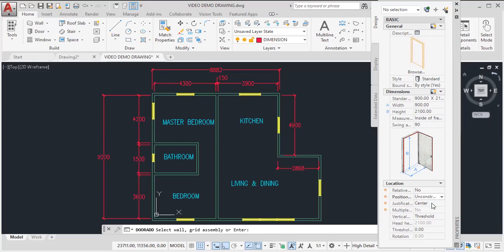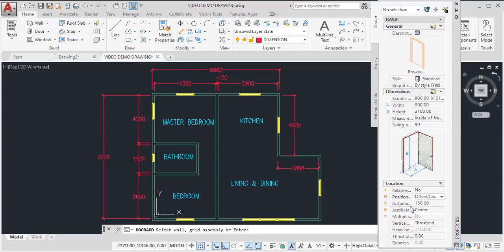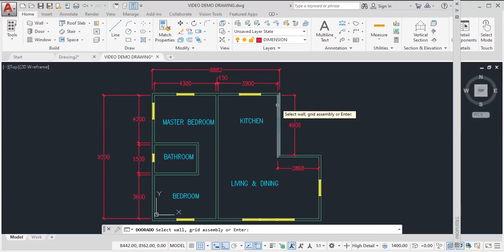So for this, I don't want it to be unconstrained. I want it to be at a specific distance. And I want this distance to be 150 millimeters from the finished wall. So once you have done that, the next step is to click where you want your door to be.